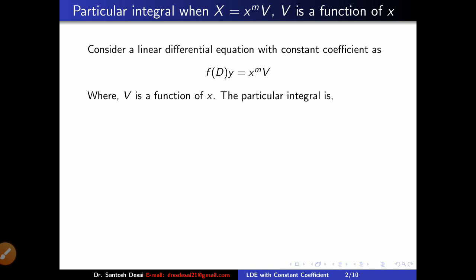As we know, the particular integral is given by PI is equal to 1 upon F of D operated on x raised to M into V. Now to proceed further, we consider the various cases for the function V.